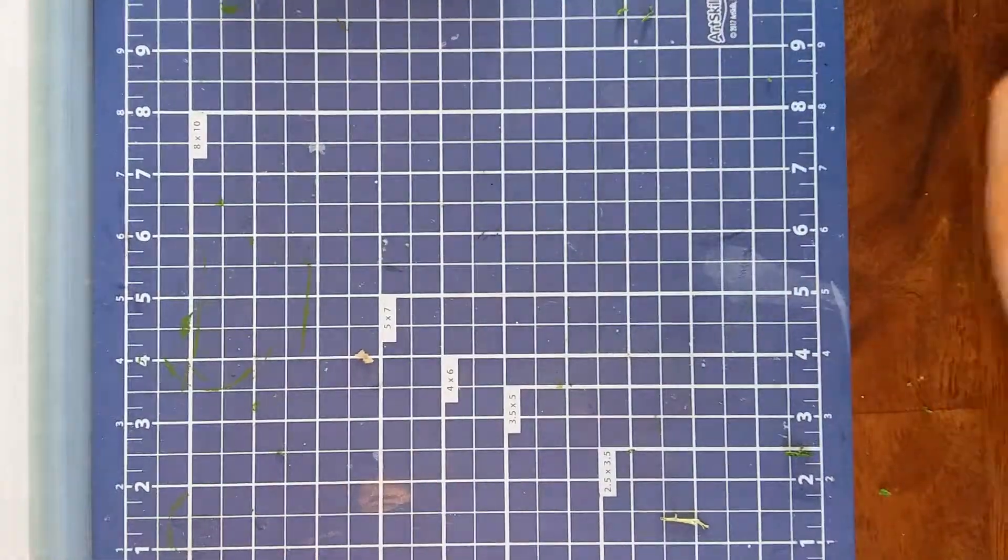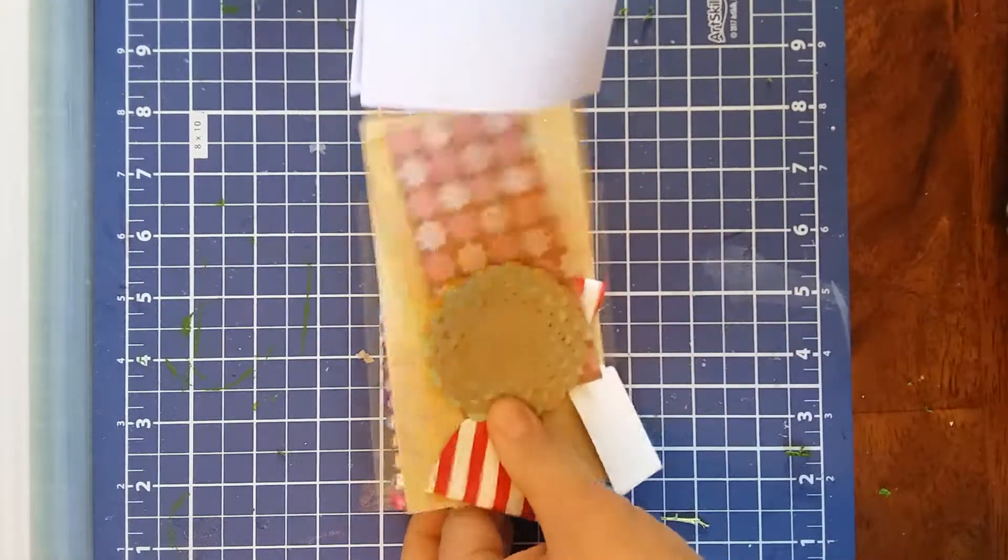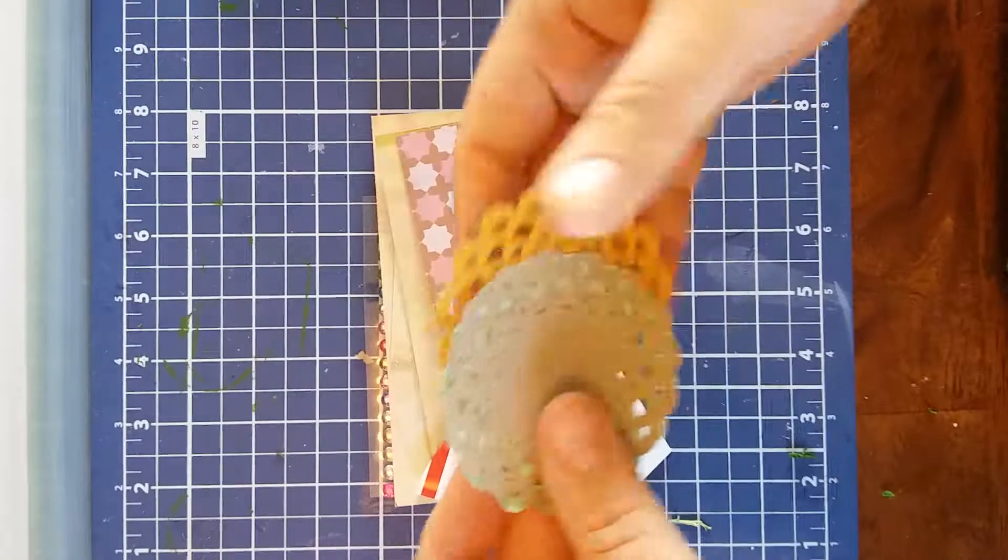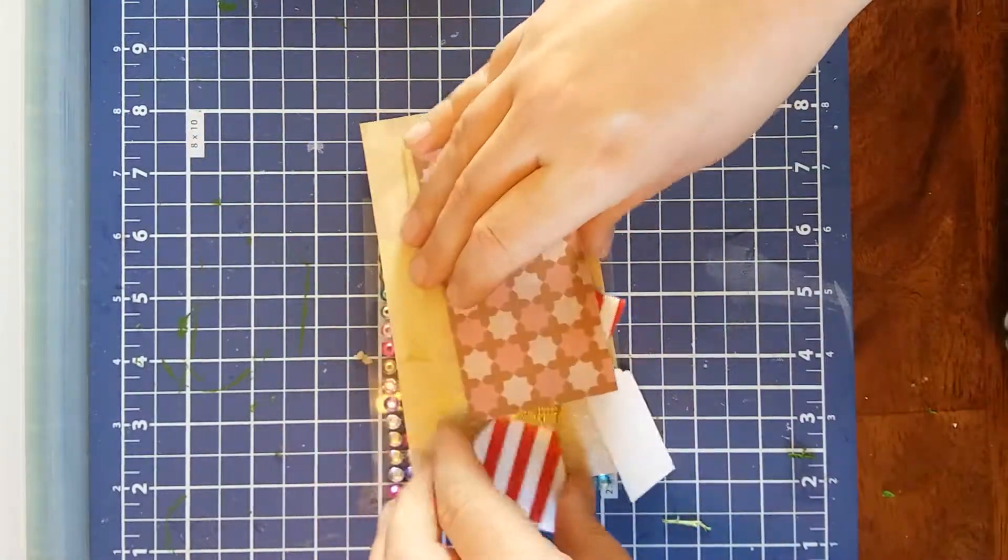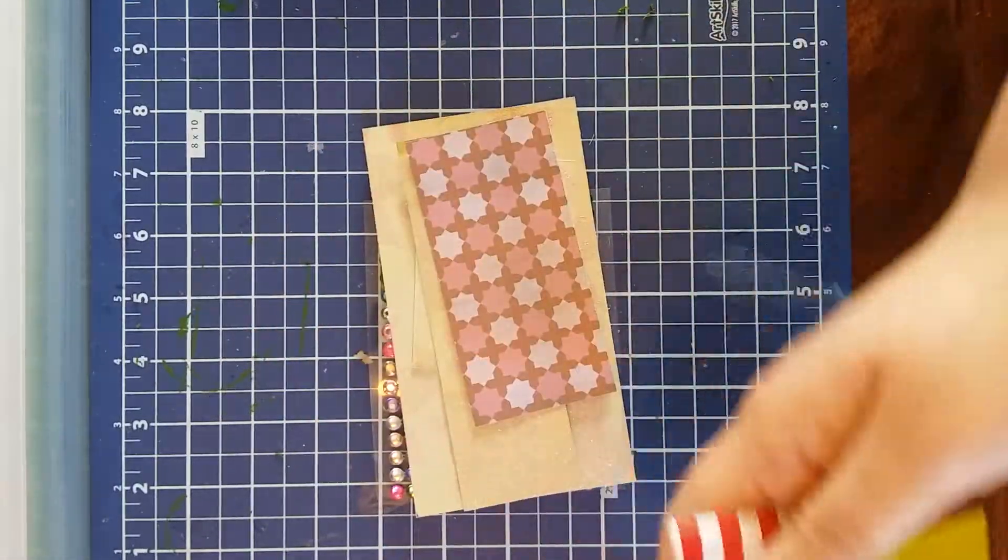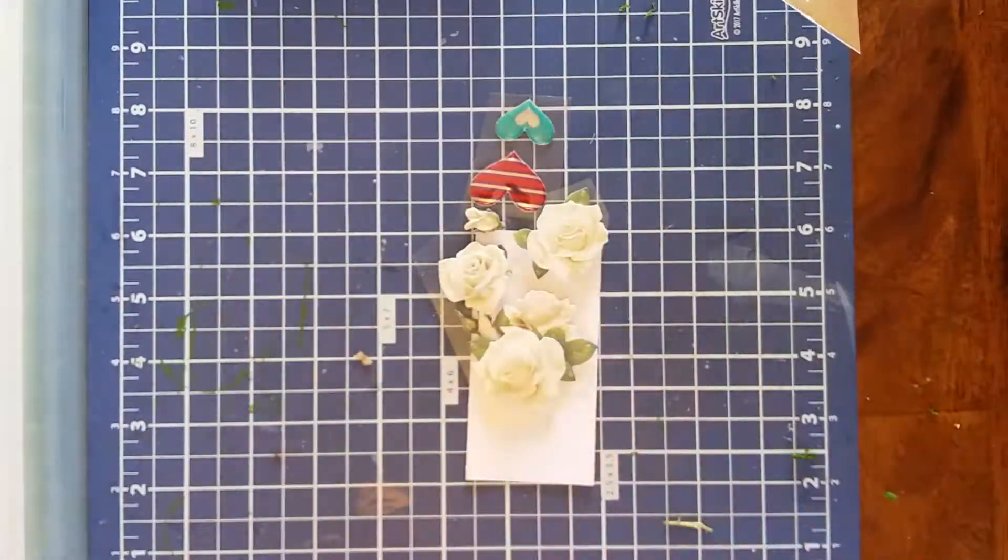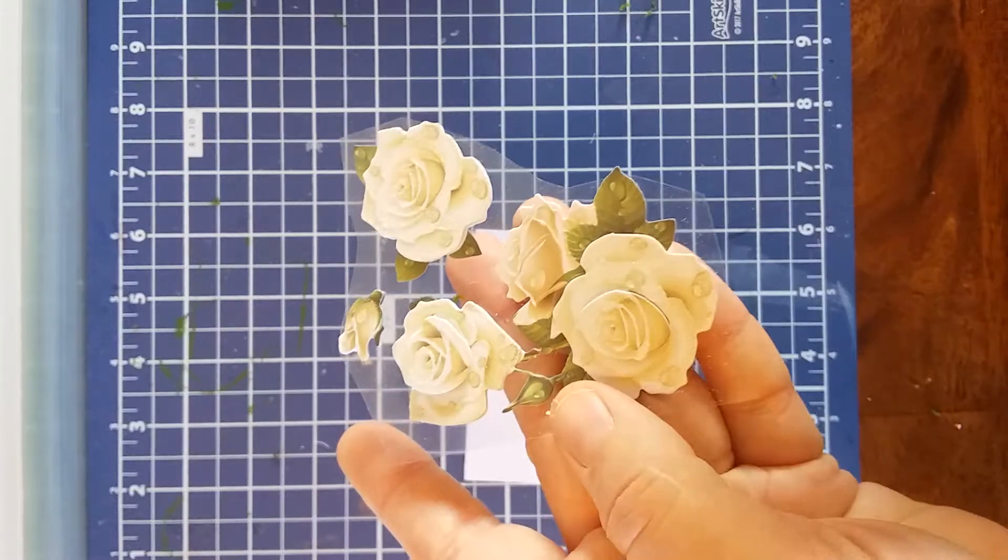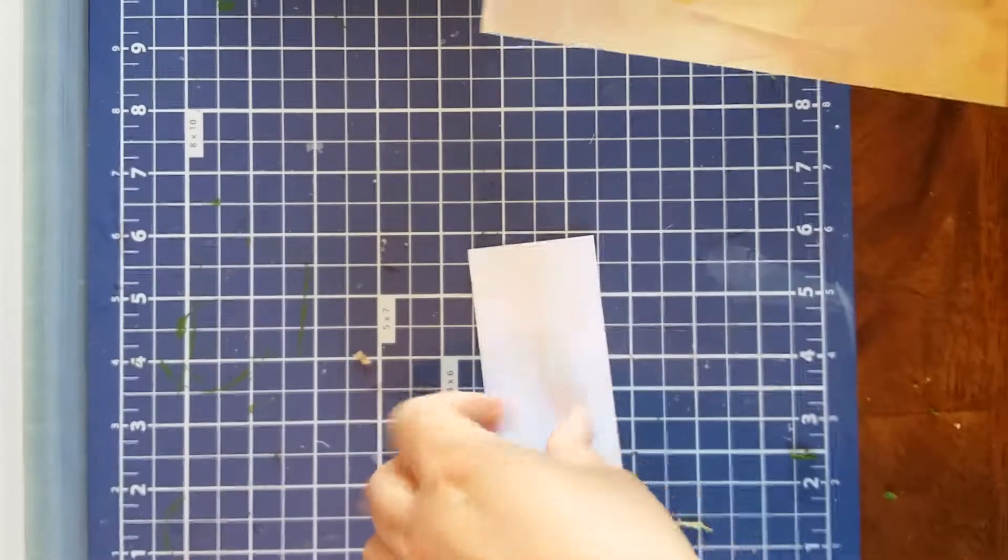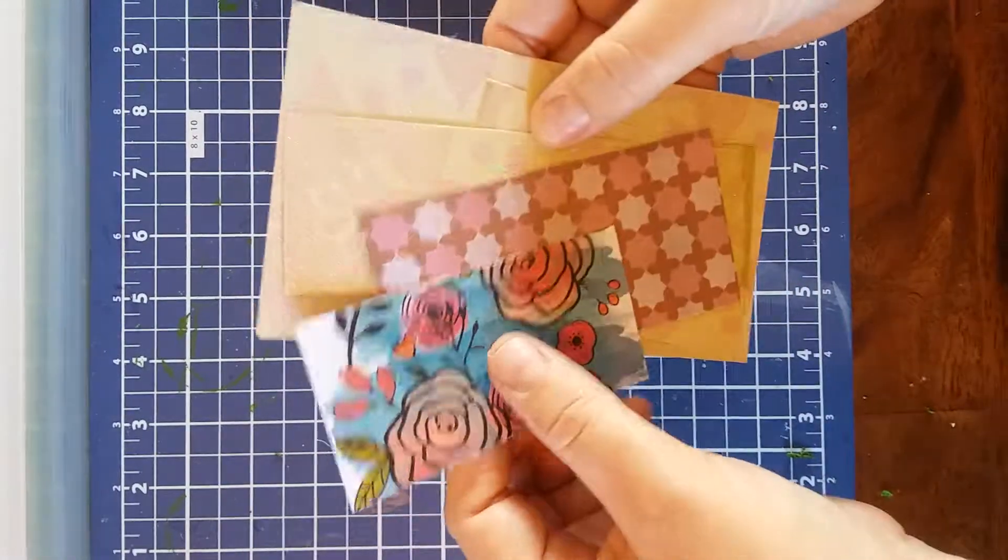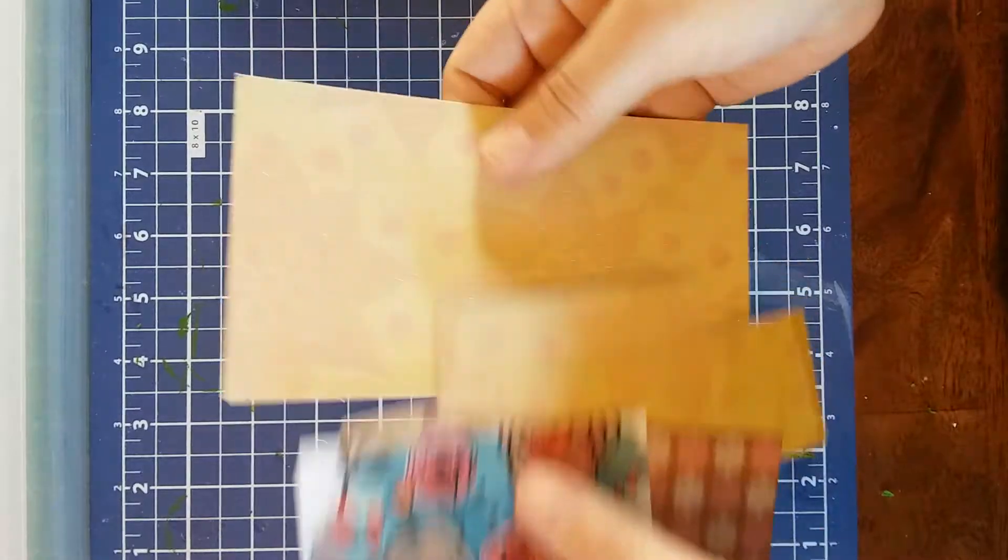And then inside of here we've got all kinds of goodies. Couple of die cut doilies. This bow with a tag attached to it. She sent bling. Some more of those three dimensional flowers that she's used. A couple of hearts. And then she sent some pieces of paper that I can use. Love that.